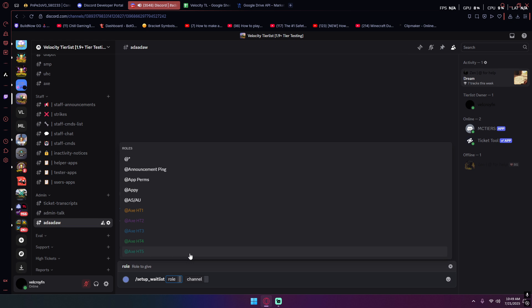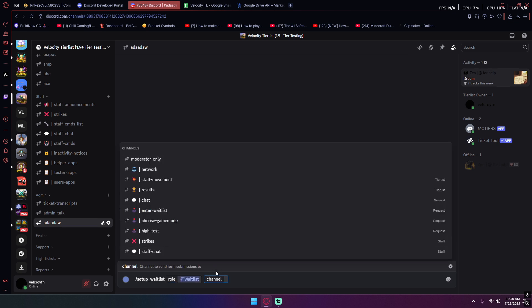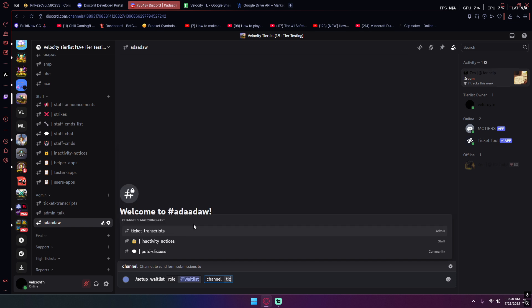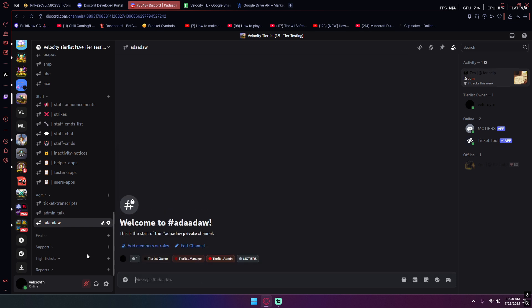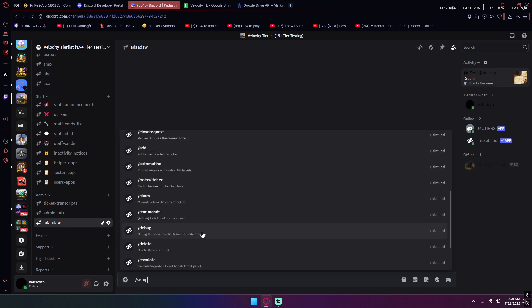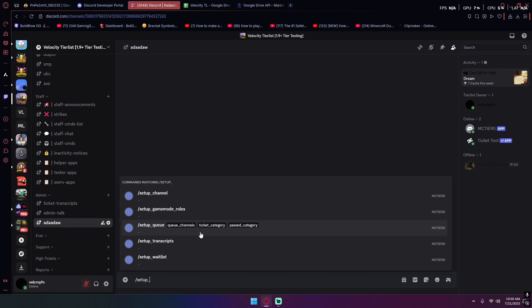For setup waitlist, what you would do is give yourself a waitlist role. Then send channel submissions for every squad form submission. This means once a player submits a form request to enter the waitlist, this will be recorded into a channel. I just currently have it in ticket transcripts, so I don't gotta do this.